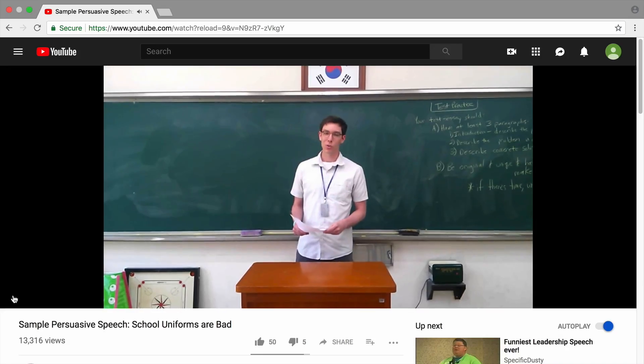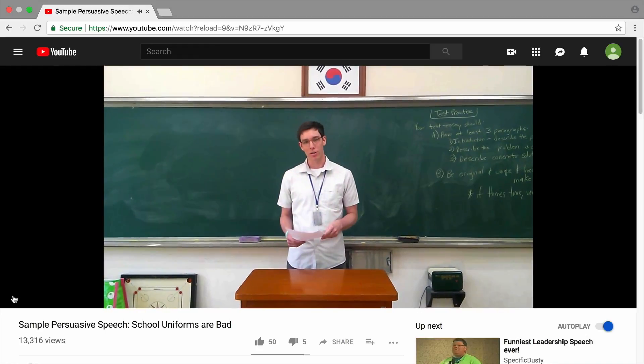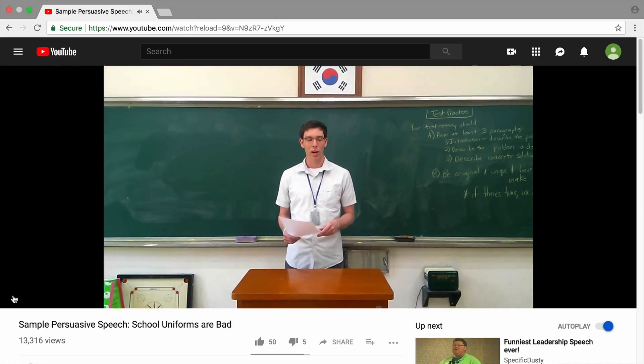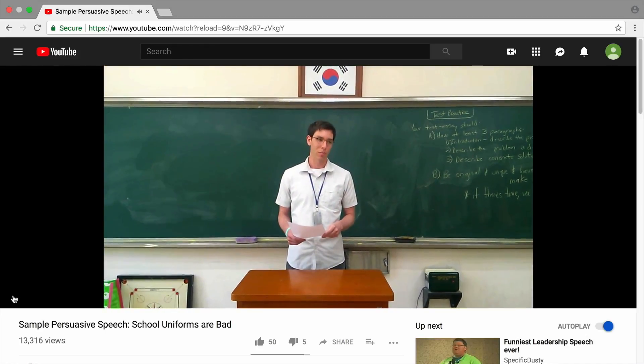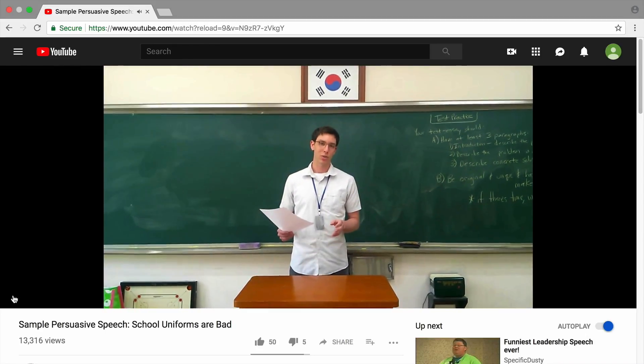To start, choose a partner. If you do not have a partner, you can record yourself speaking and give feedback on your own speech. Or watch a video online of someone giving a speech — choose one of the speeches linked on this page if you like.